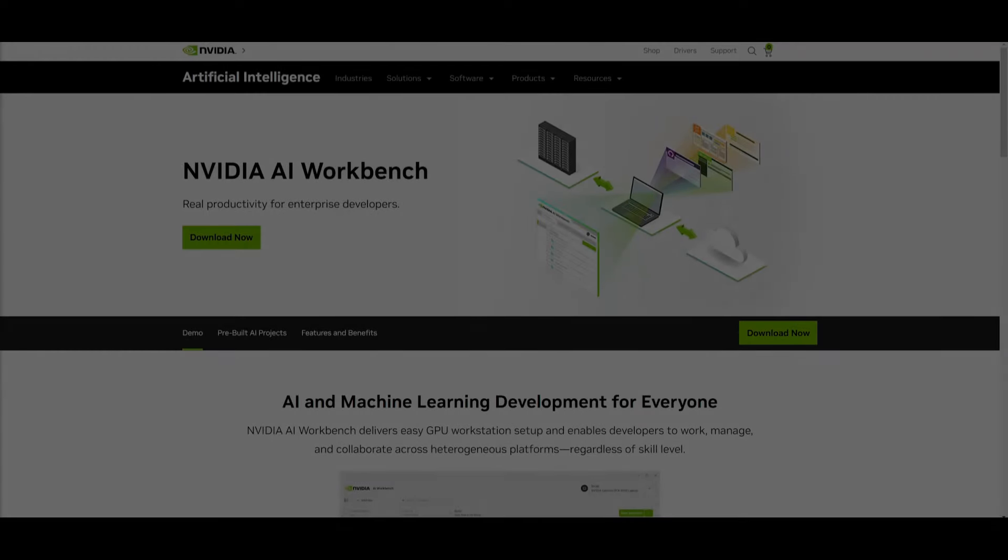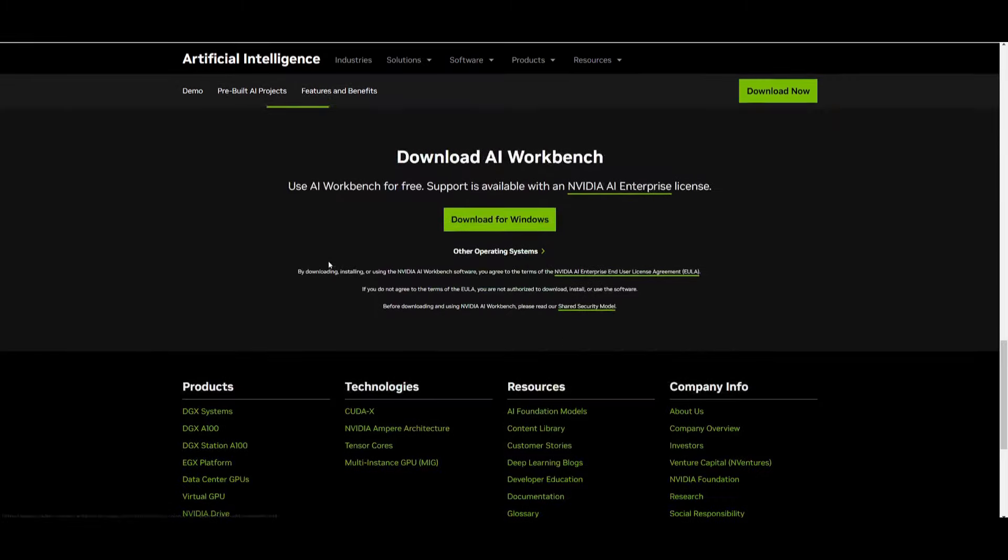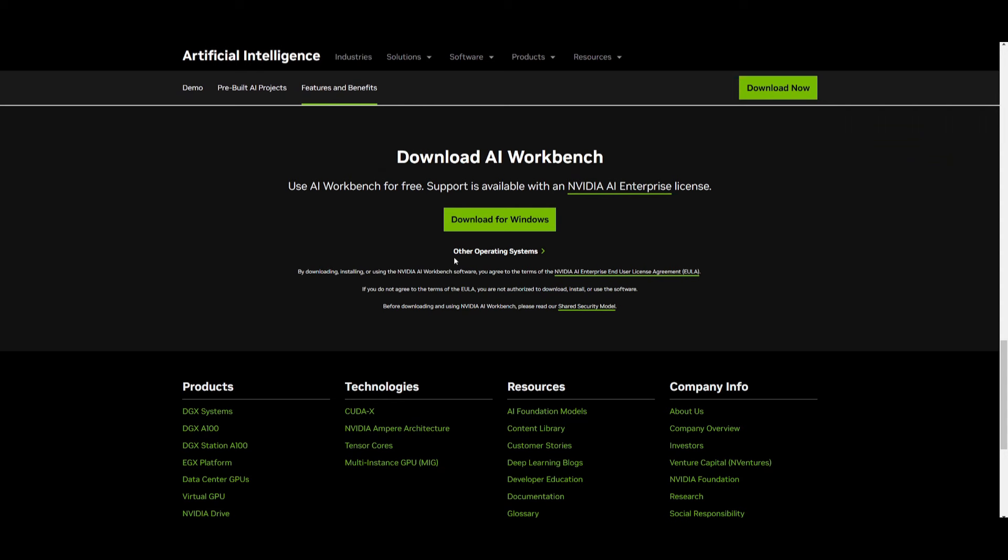Hey, what is up guys? Welcome back to another YouTube video at the World of AI. In today's video, we're going to be taking a look at NVIDIA's new AI Workbench Toolkit. What we're going to be doing right away is simply downloading it. Head over to this website, which I'll leave a link to in the description below.